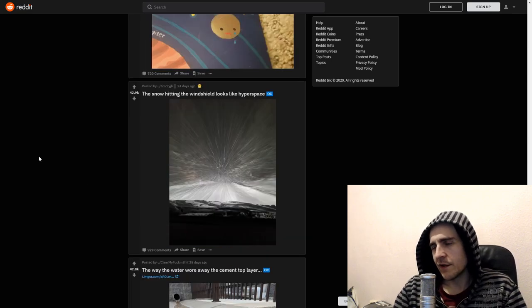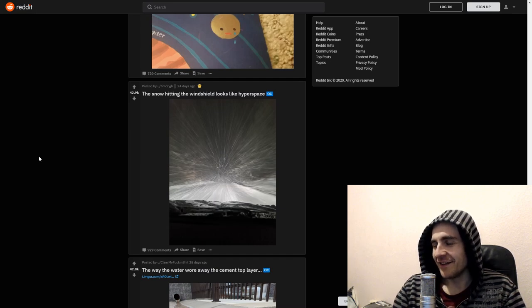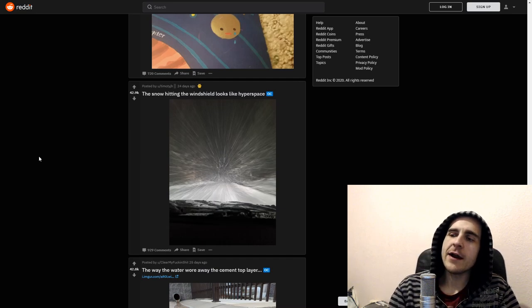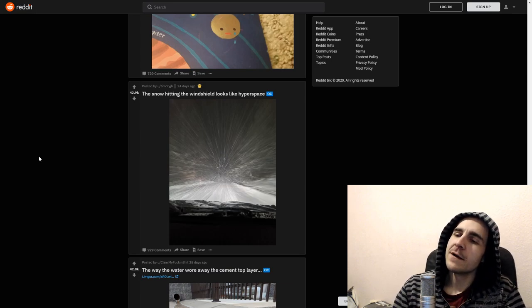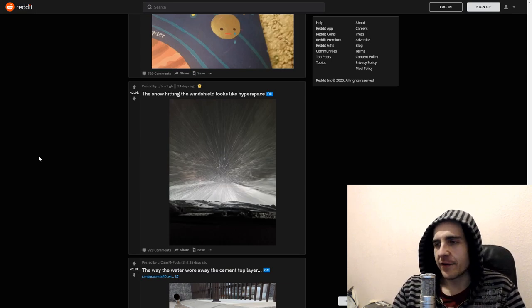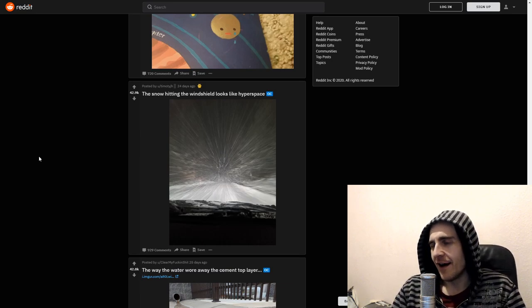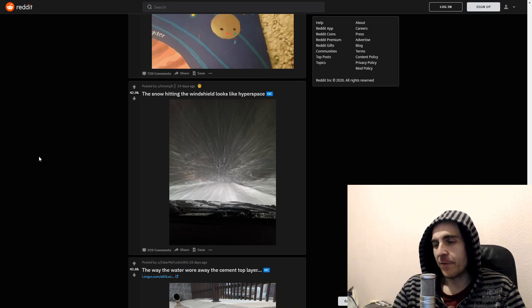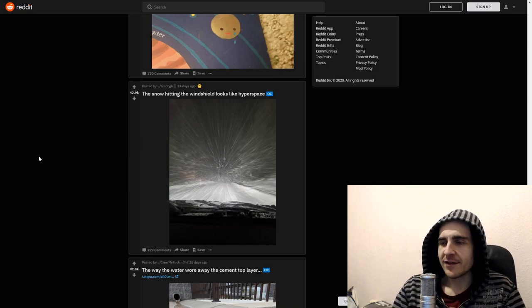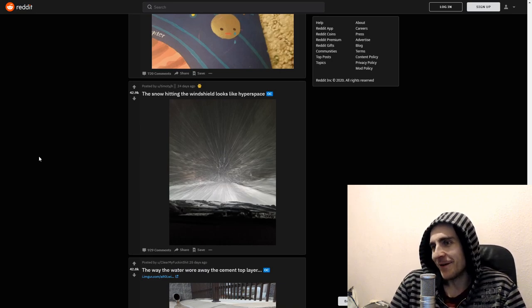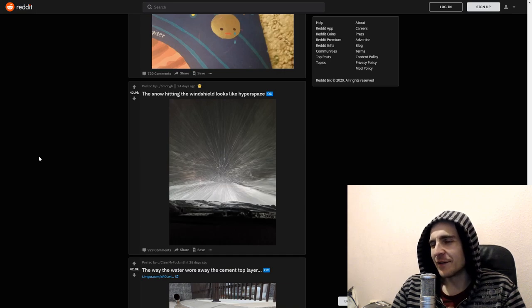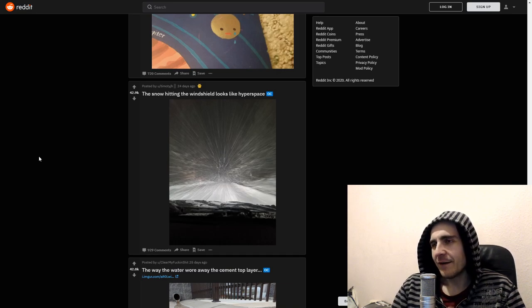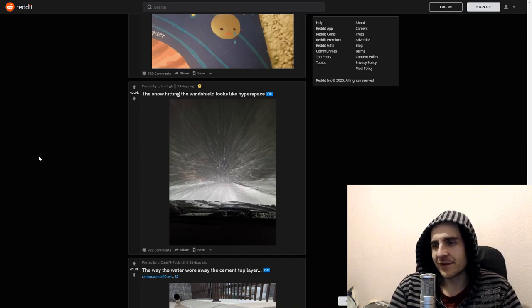There's no hitting. The windshield looks like hyperspace. It does. Chewie take me away. This probably inspired the hyperspace in the first place. Because it looks way too similar. God damn it. Why. Why did this post have to remind me of Star Wars. God damn it.